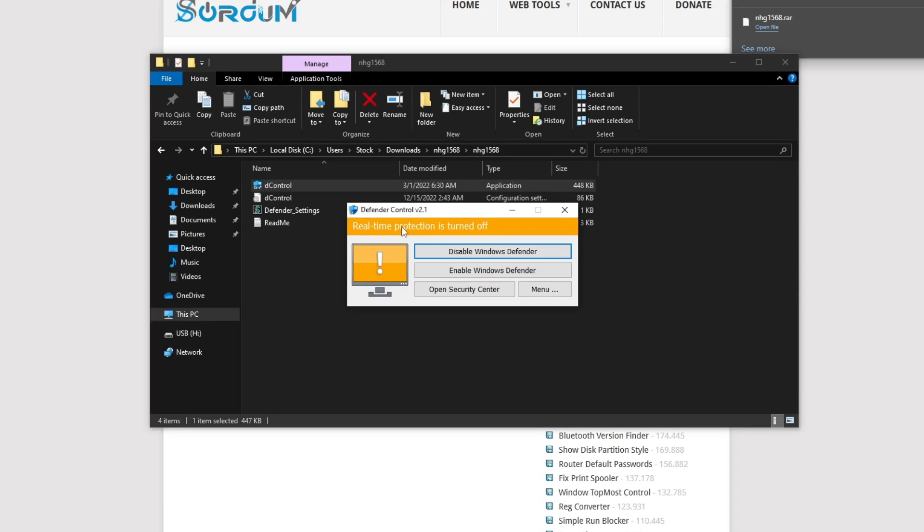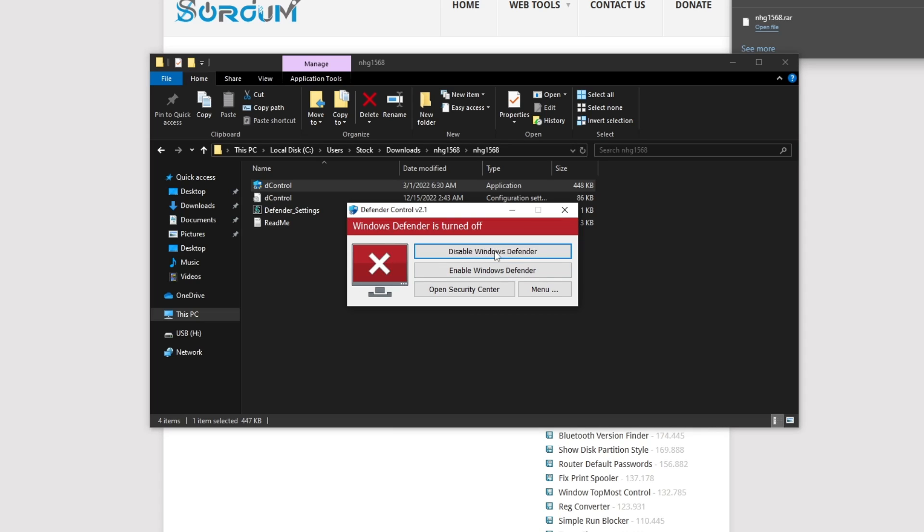And it's going to say real-time protection is off, disable Windows Defender, enable Windows Defender. Obviously, we're going to just click disable. It's going to let it do its thing. And the X means Windows Defender is disabled completely. Next time we restart, the anti-malware service in the background will be gone. And all the settings in Windows Defender are going to be either grayed out or disabled.